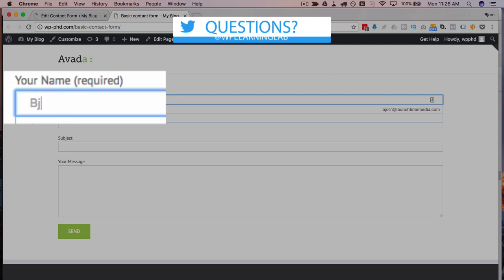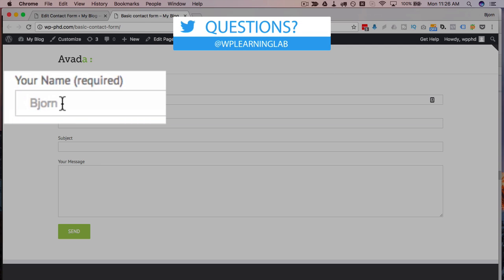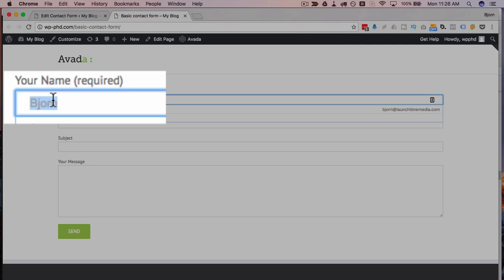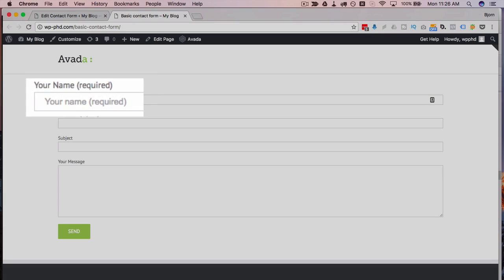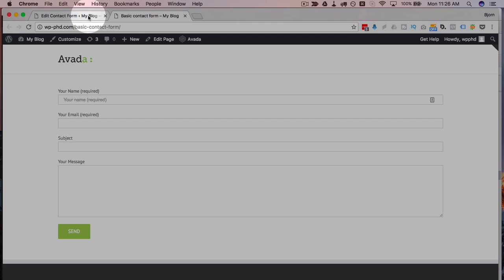So if your name is Bjorn like me you type your name in there and that placeholder text disappears. You delete the text, placeholder text comes back.